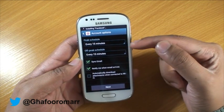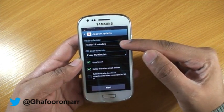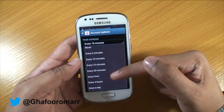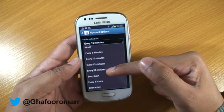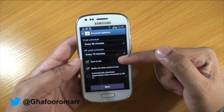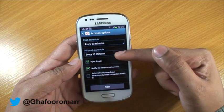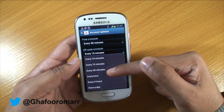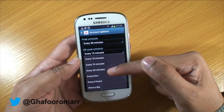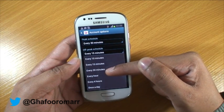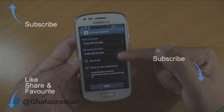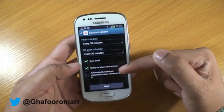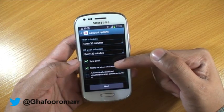This screen basically asks how often do you want the phone to schedule picking up email. We're going to do every 30 minutes. Off-peak is basically out of hours — we're just going to do the same, it doesn't really matter that much.